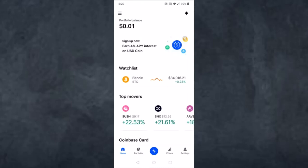How to transfer Bitcoin from your Crypto.com app to your Coinbase account. Hey everyone, welcome back to another tutorial video. In today's video I'll show you how you can transfer Bitcoin from your Crypto.com to your Coinbase.